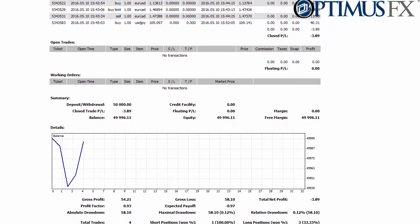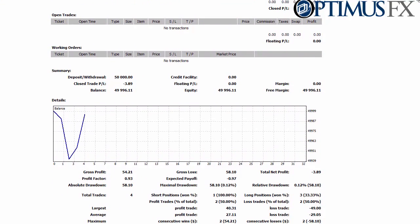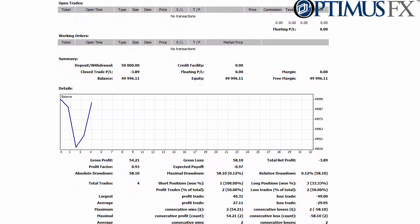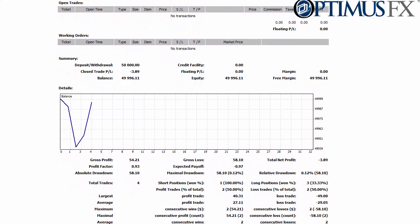The pertinent information at the bottom will tell you things such as gross profit, absolute drawdown, maximum drawdown, relative drawdown, profitable trades, the largest profitable trade, the largest loss — that kind of thing. It gives you a really detailed report on how your trading has gone. Obviously this is only a handful of demo trades, but over the course of a couple weeks or months you can really get an idea of how your trading is going, and this graph will mean a lot more.